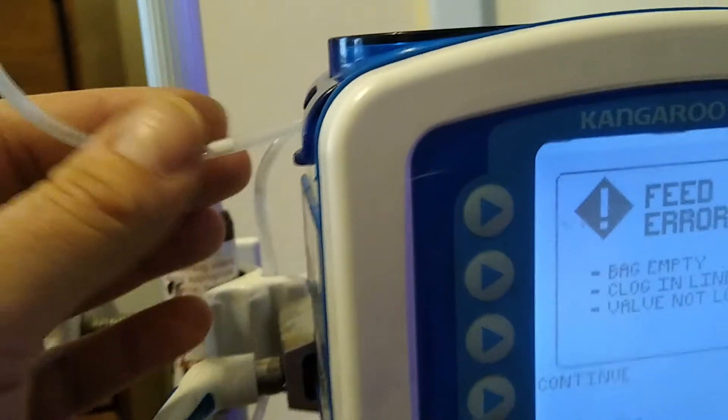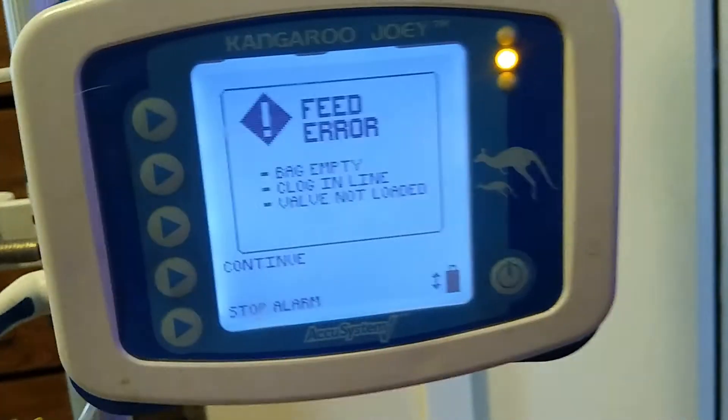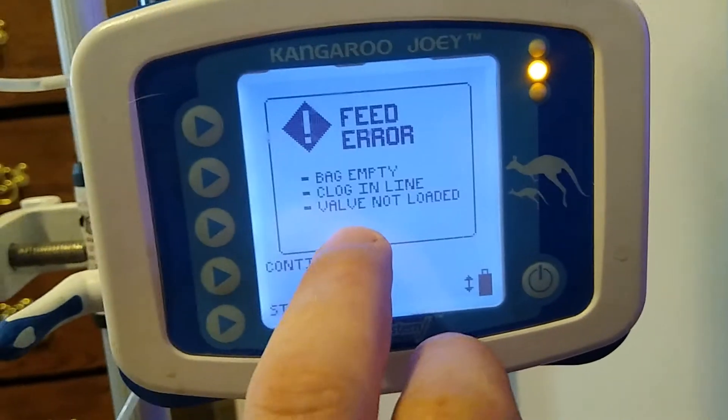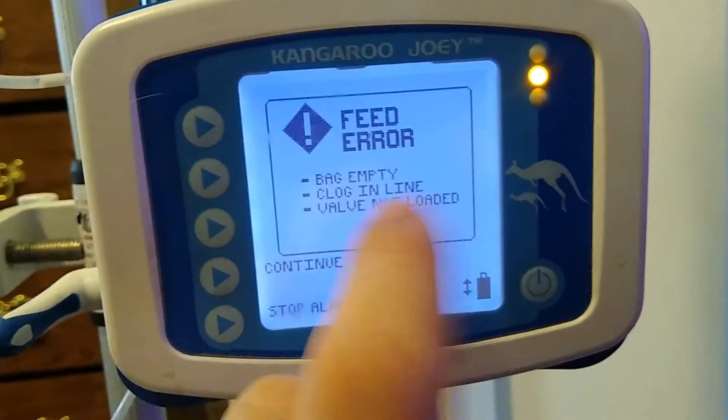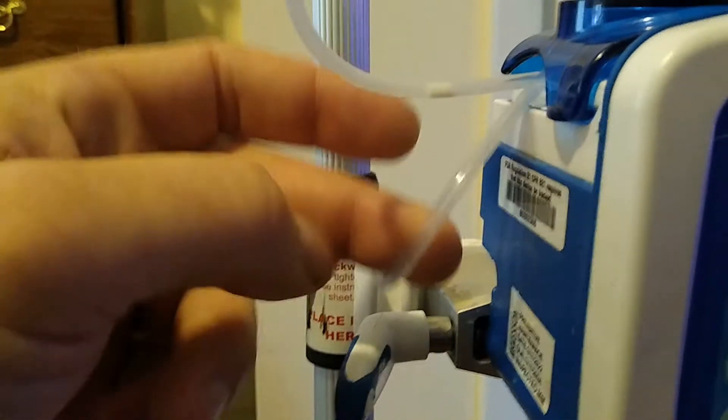So and then there you go. Completely done. This is the air you get when the tube is empty.